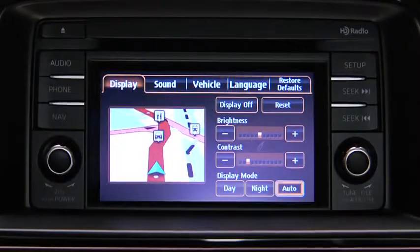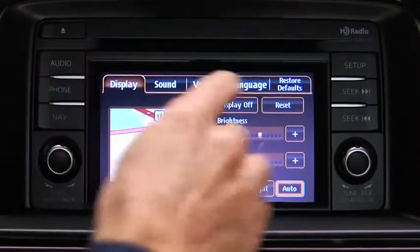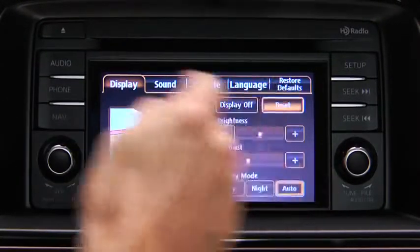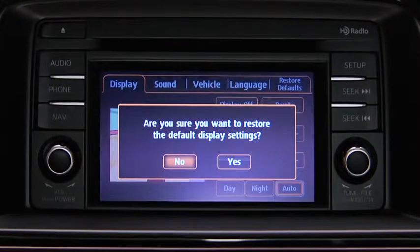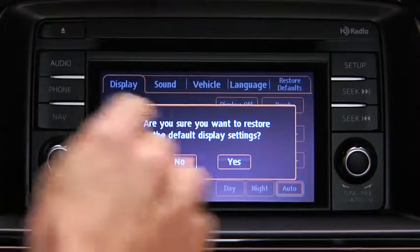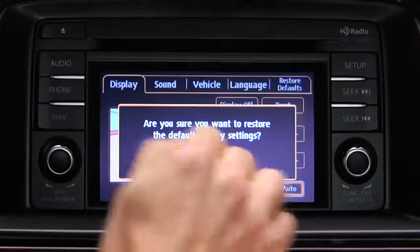To reset all display settings to their initial values, touch the Reset on-screen button. Then touch the Yes on-screen button.